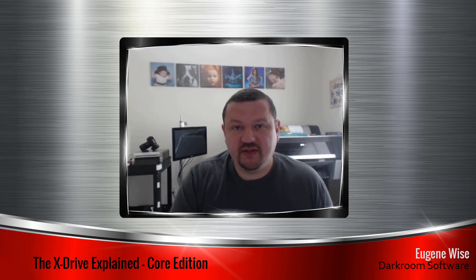Hi Darkroom Core users, Eugene here with Darkroom Software. In this video we are going to learn about the xDrive, what it does, why it's there, and what you can do with it.